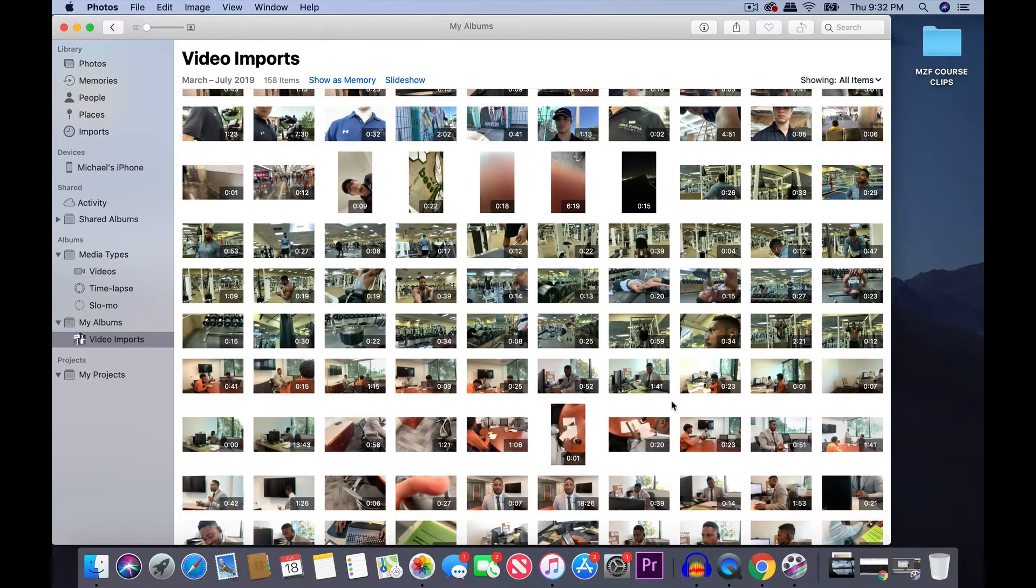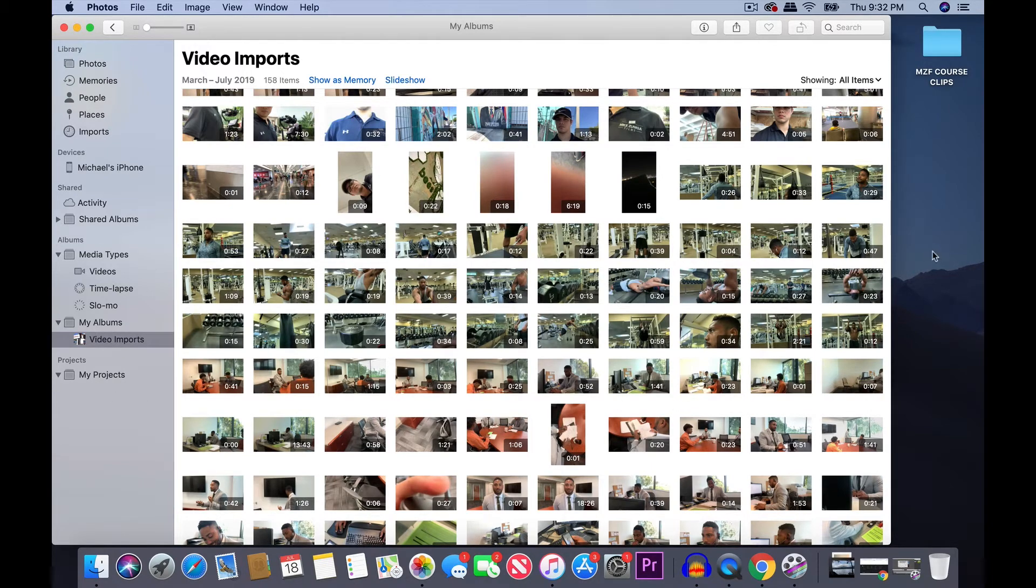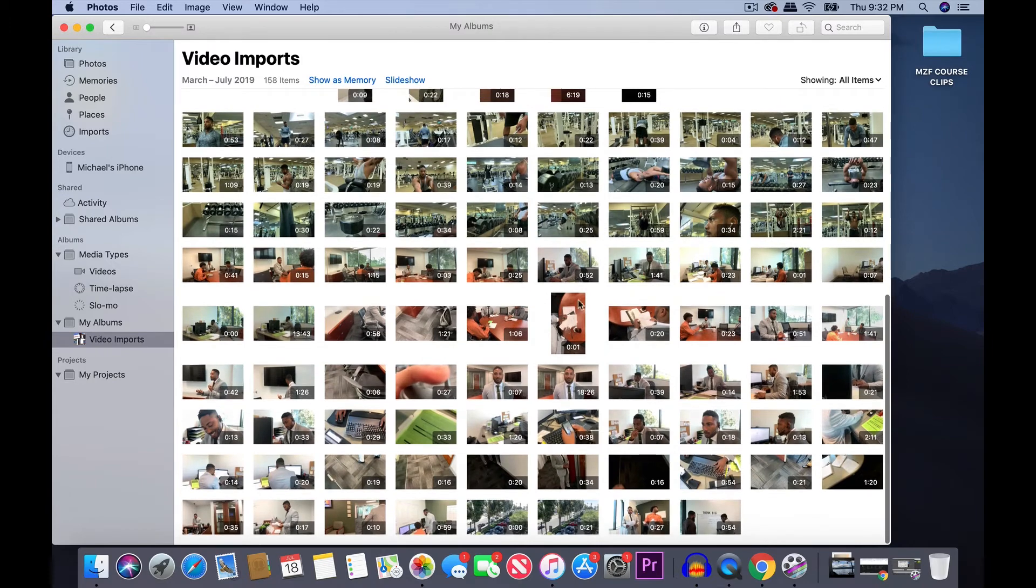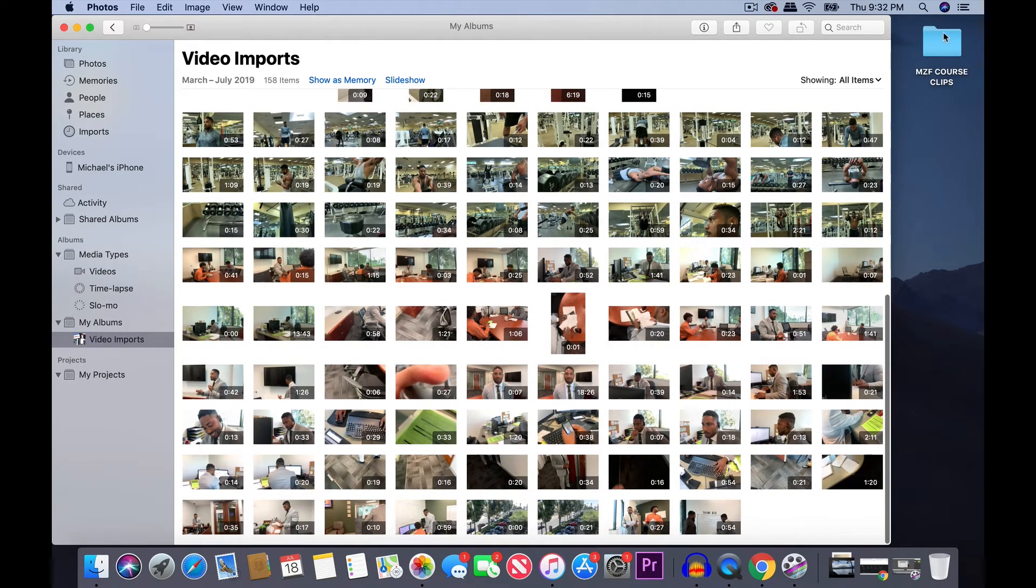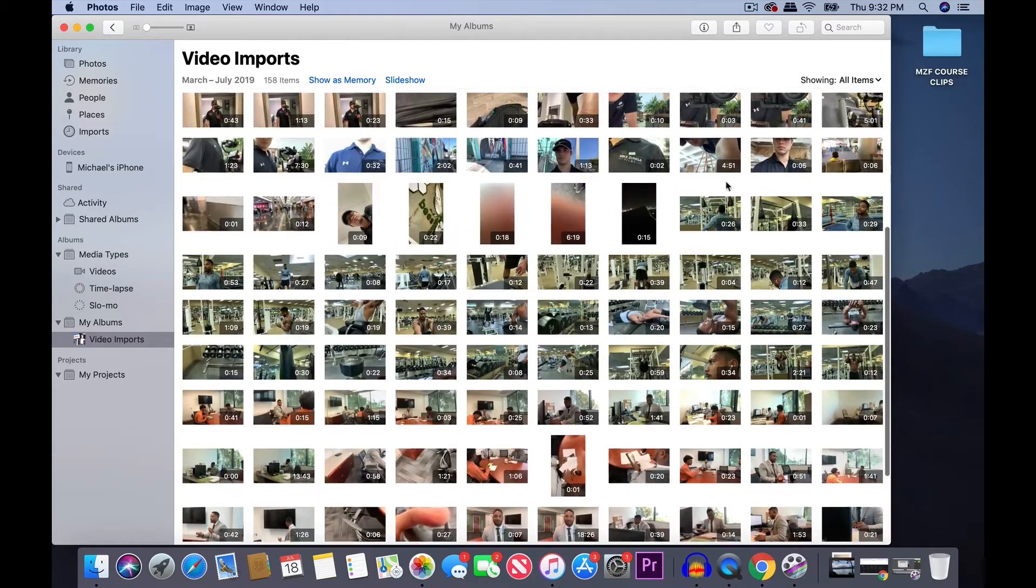Okay. So, now all the video clips are imported and are in the video imports album. So, the next thing that I need to do is take all the clips that I've filmed and move them over to the new folder that I just created on my desktop.